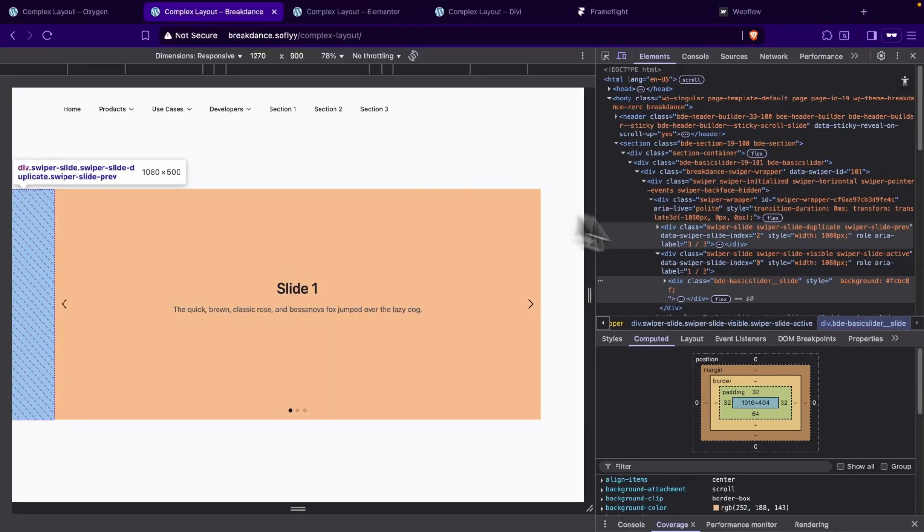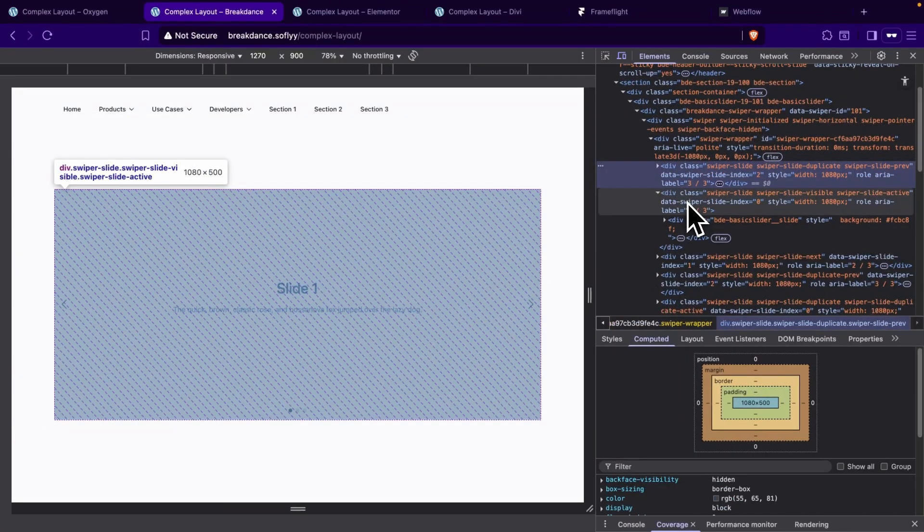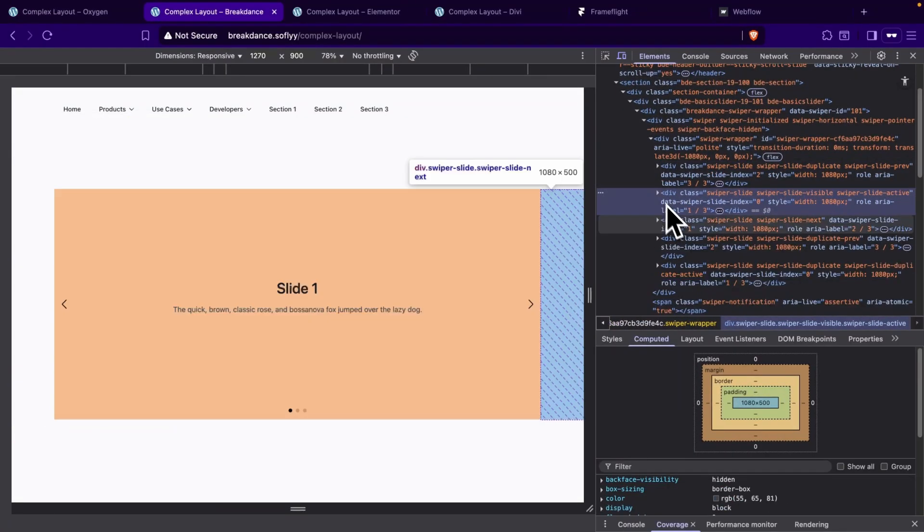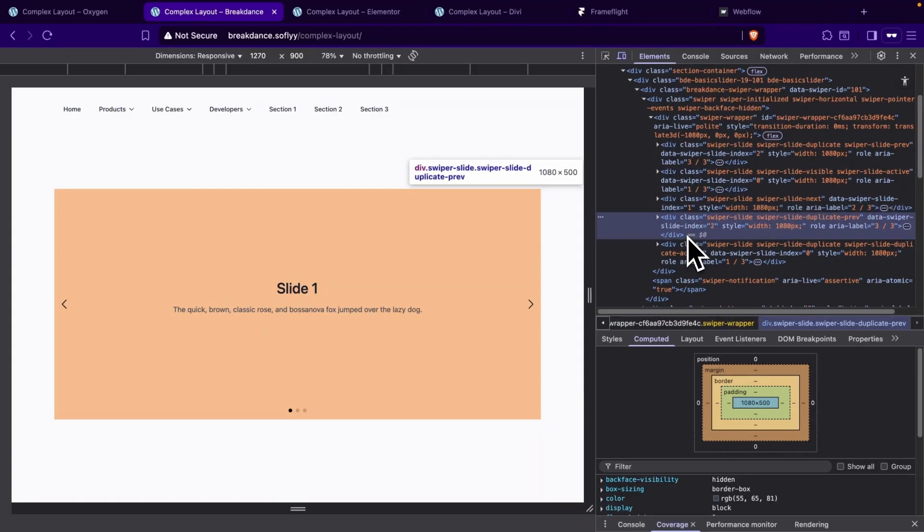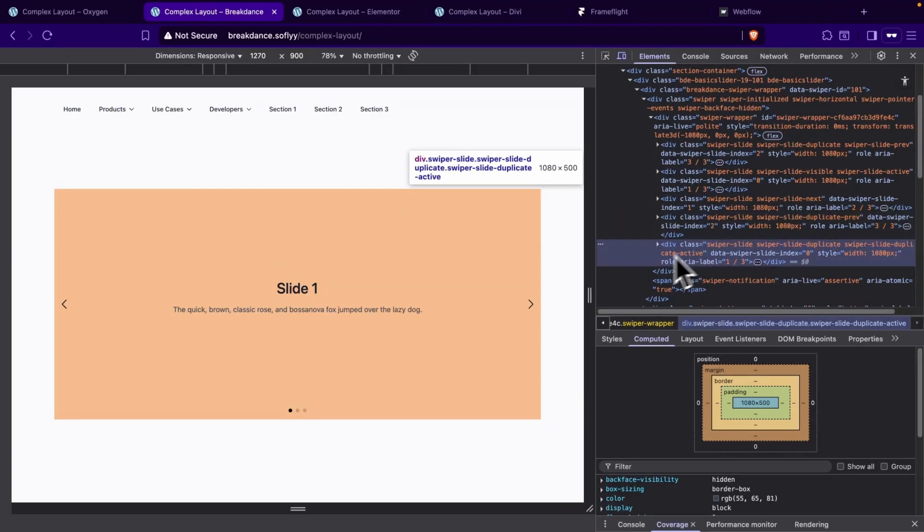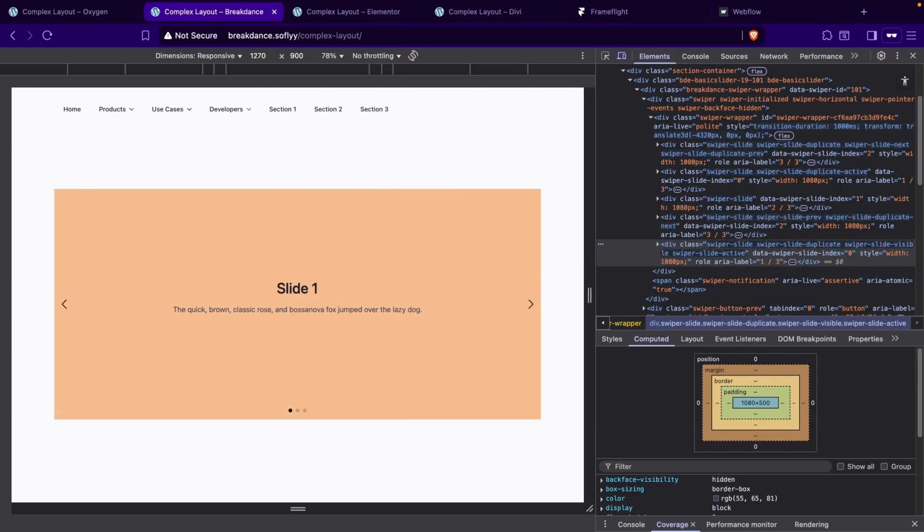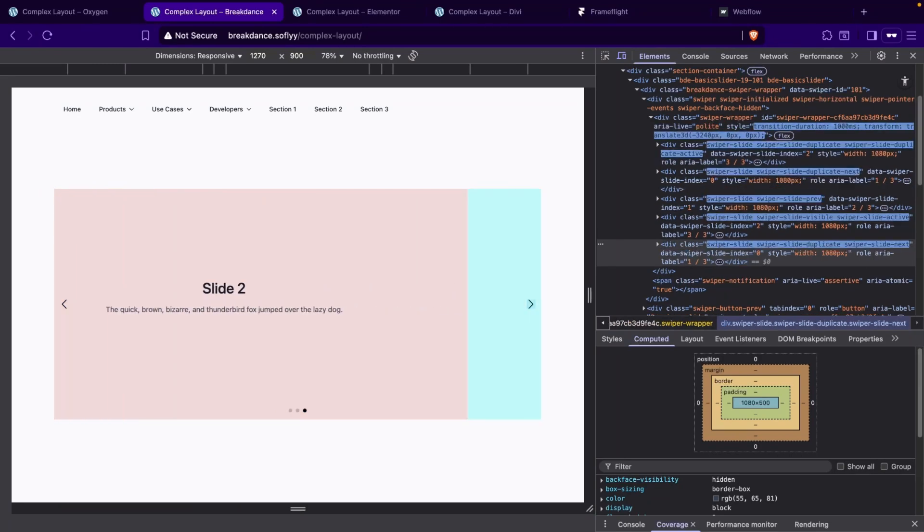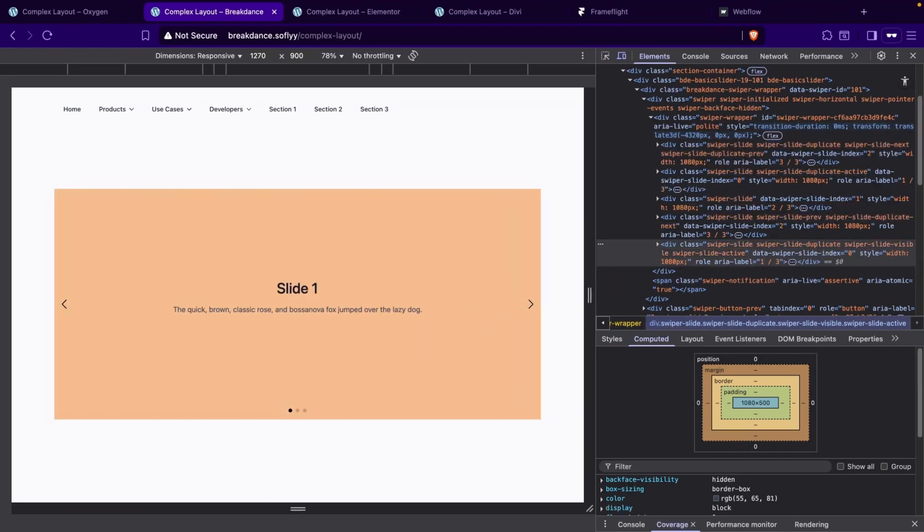Next, let's go ahead and go to Breakdance. Now if we check the front end, we can see that we have our three slides. But there are also two additional slides that Breakdance has added. And these two extra slides are used for navigation when showing the slide before and after the current slide.